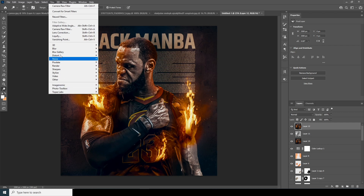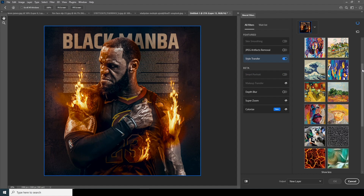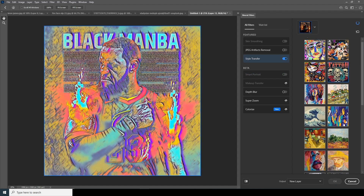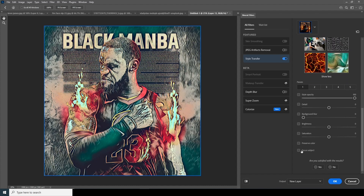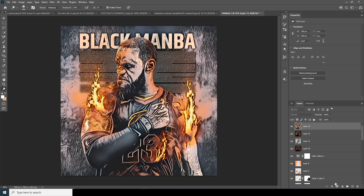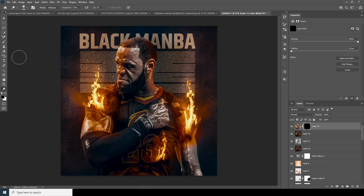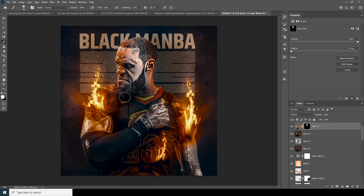Merge all layers with Ctrl+Shift+Alt+E. Go to Filter and open the Neural Filter panel. Turn on Style Transfer and select the desired style. Click Focus Subject, enable Preserve Color, and drop down the details from the Detail tab. Click OK. Select the layer and create a Layer Mask filled with black. Using a soft white brush, reveal the effect on areas like the face and key focal points.